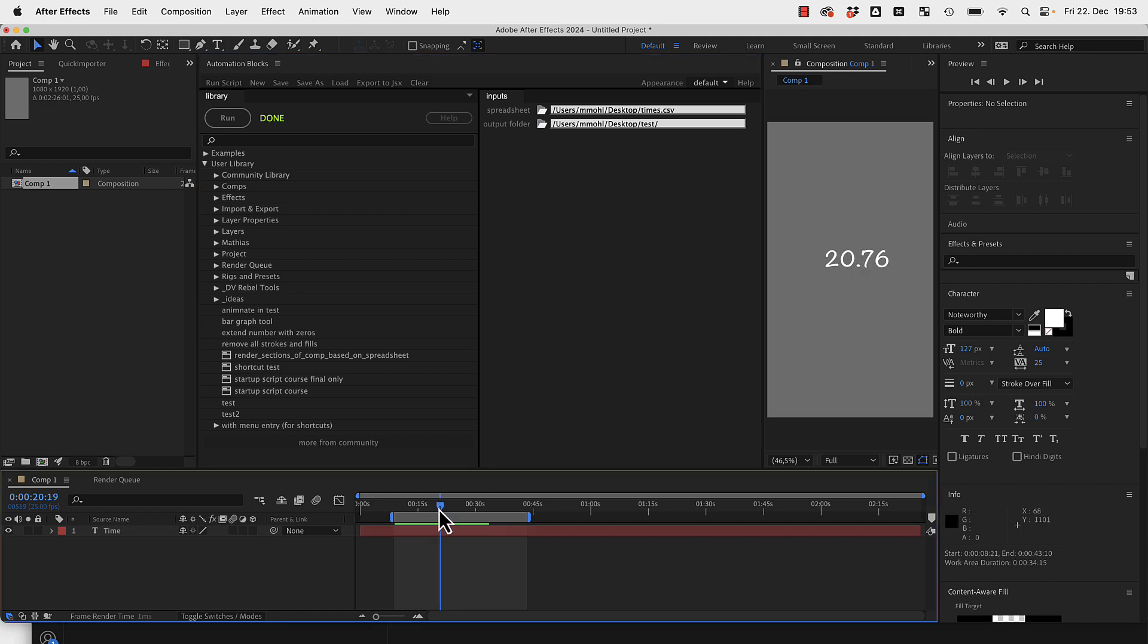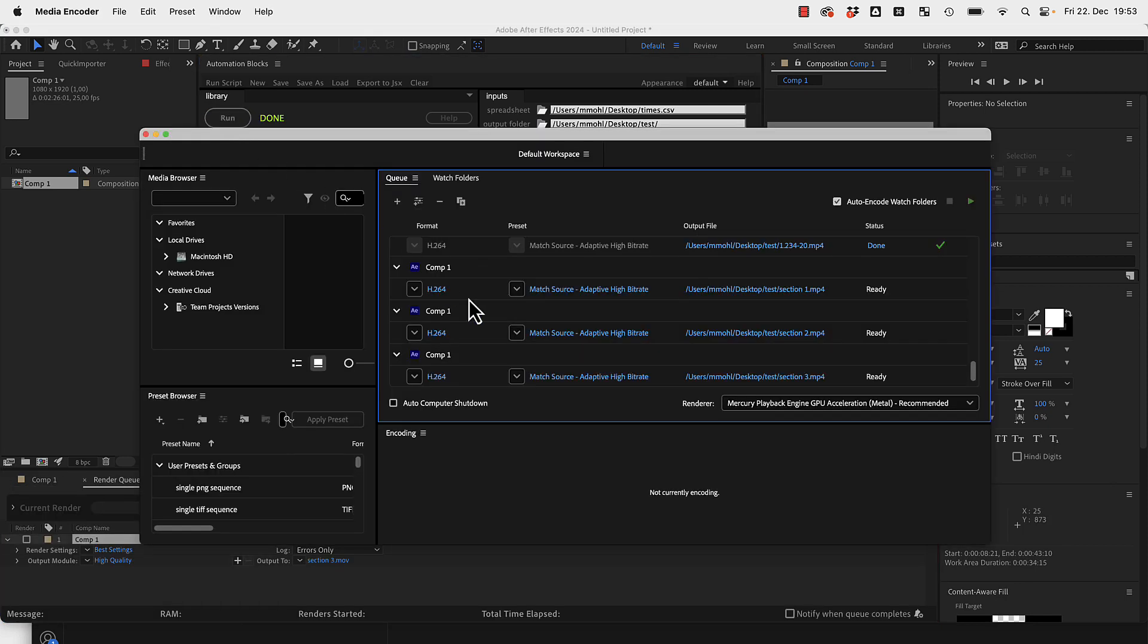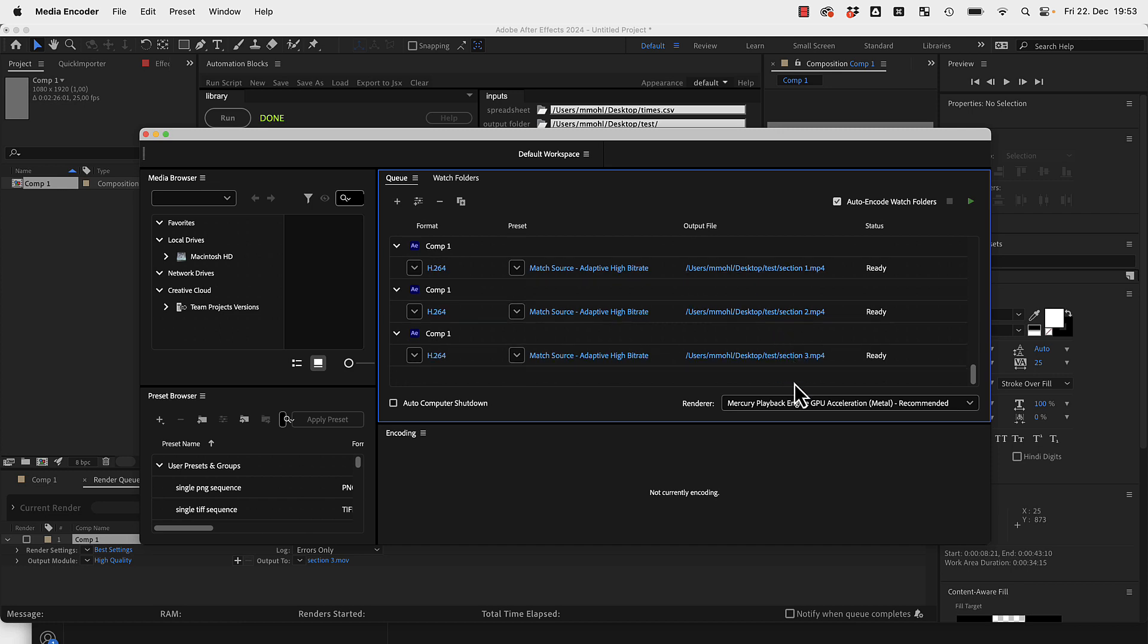Here you can see I've got a super boring composition which just prints out the current time as a seconds value. If I now run it, it adds my section one, section two, section three here to the render queue.